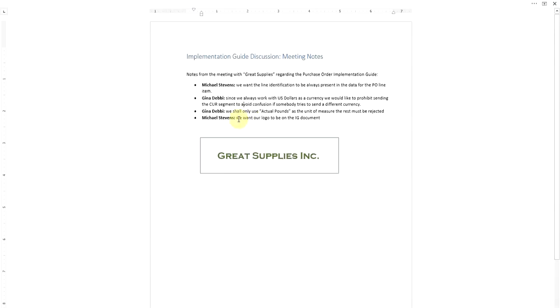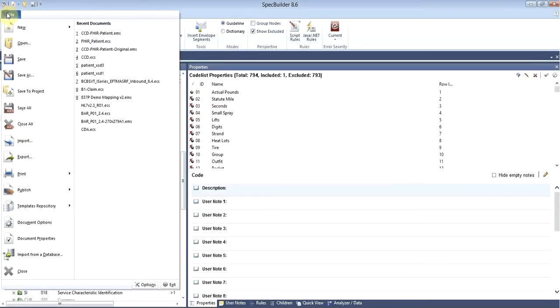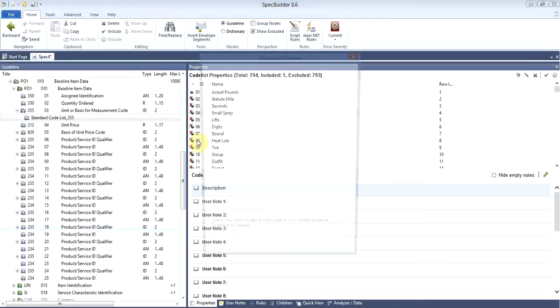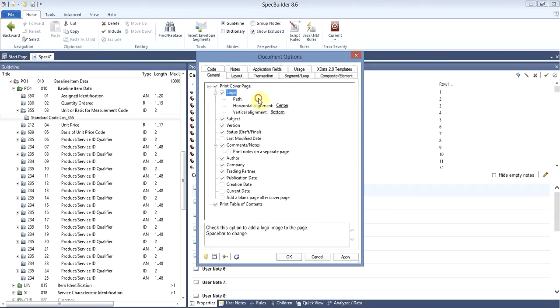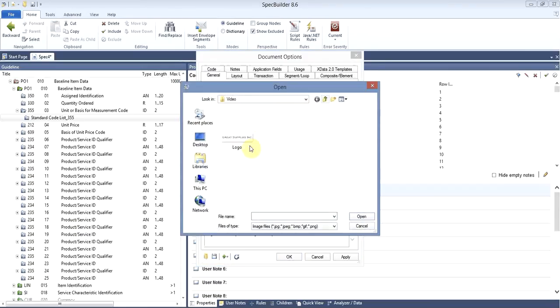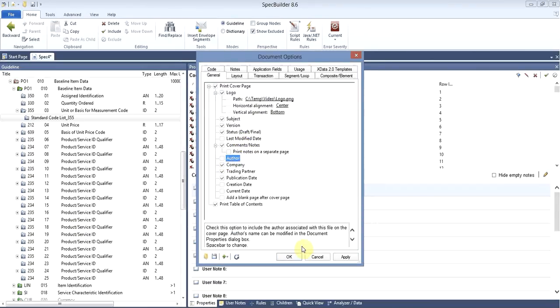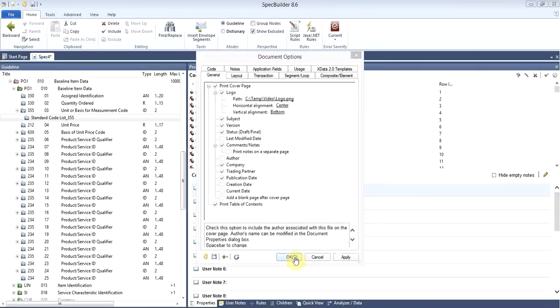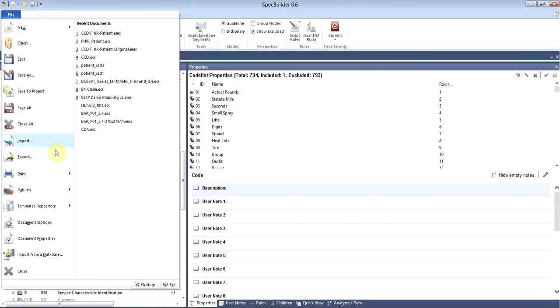Last but not least, on the documents which we will exchange with them, the printable documents, they want to have their logo of Great Supplies Inc. Let's go to the tool, open the document option, and in the document option we can choose to print the cover page. On the logo, we can choose the path which will be the image with the logo of our partner. Let's go ahead and save this.